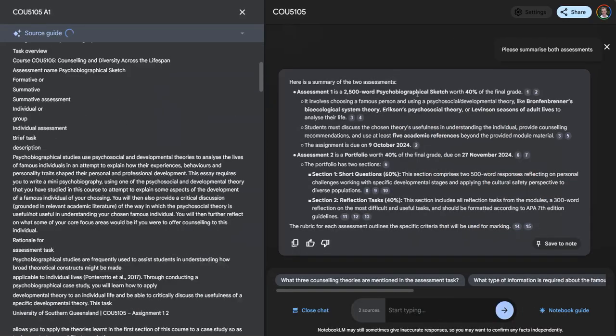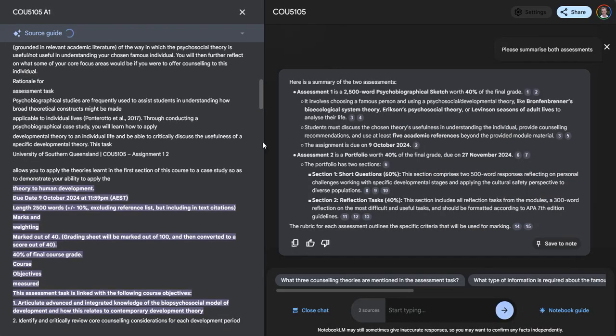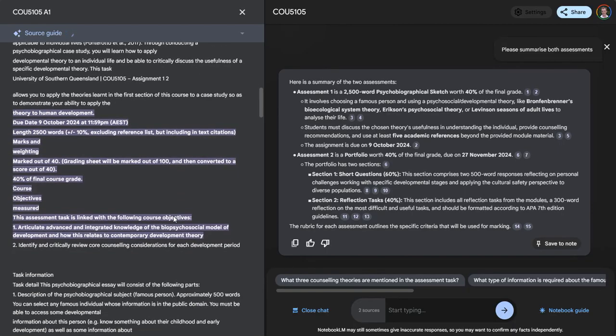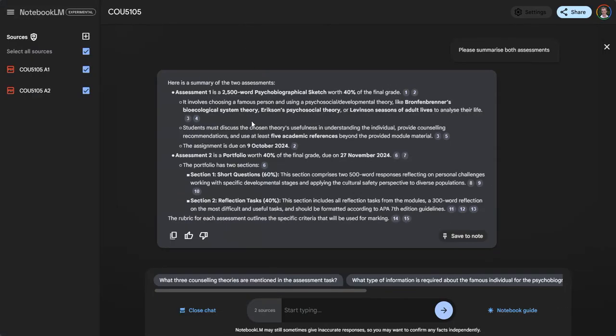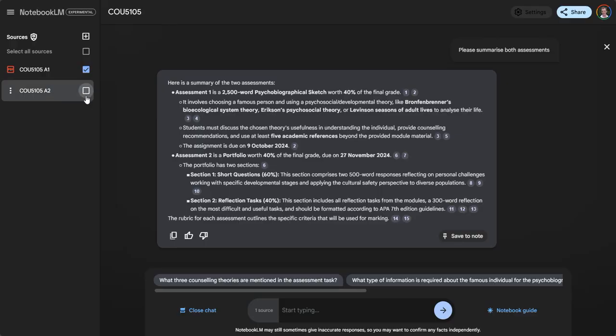If I click on it, it'll show me where it's taking that information from and give me the context around that as well. But what I want to do first is show you some potential use cases. If I unselect that, it's only going to answer from this particular assessment.